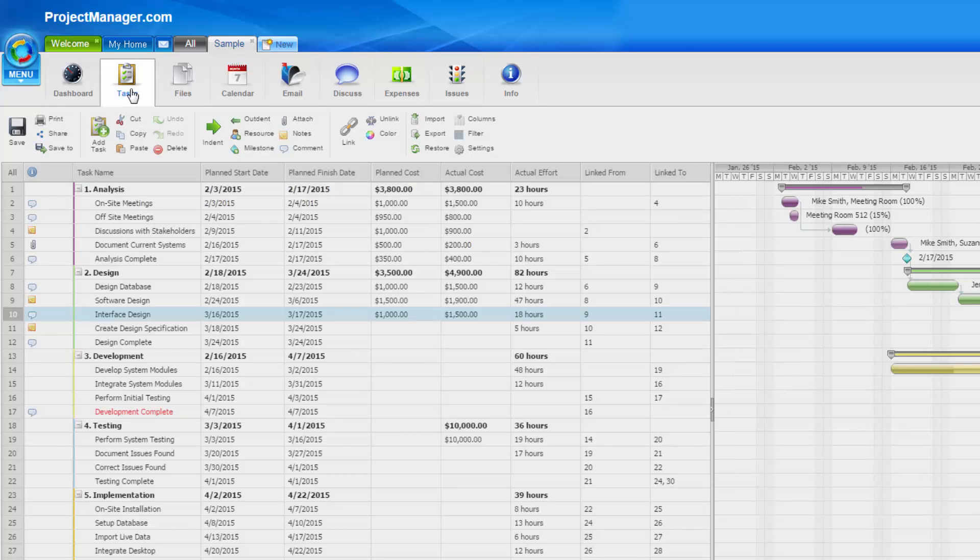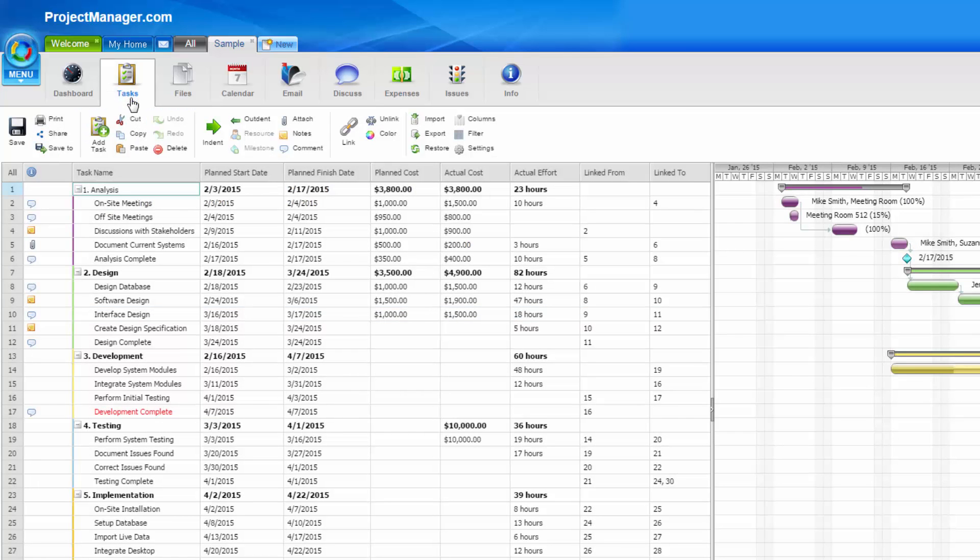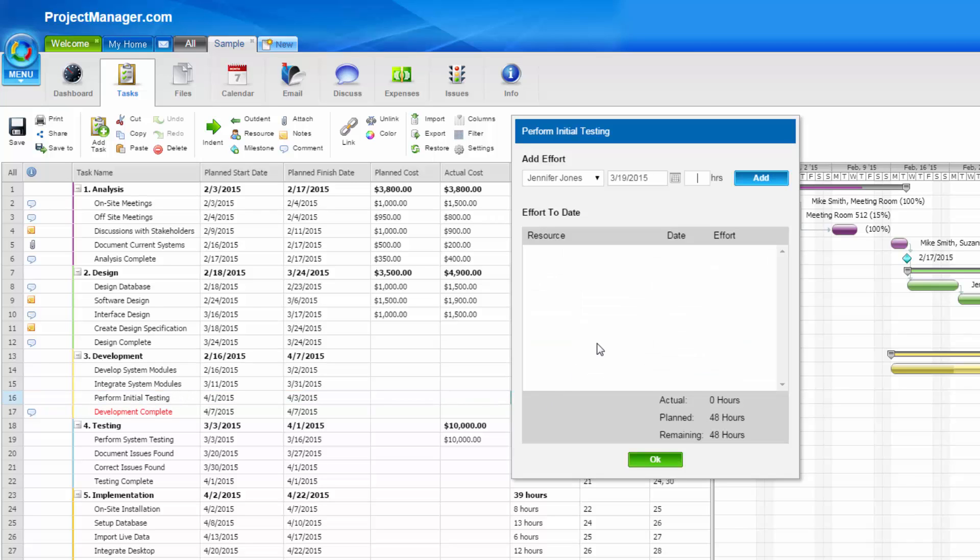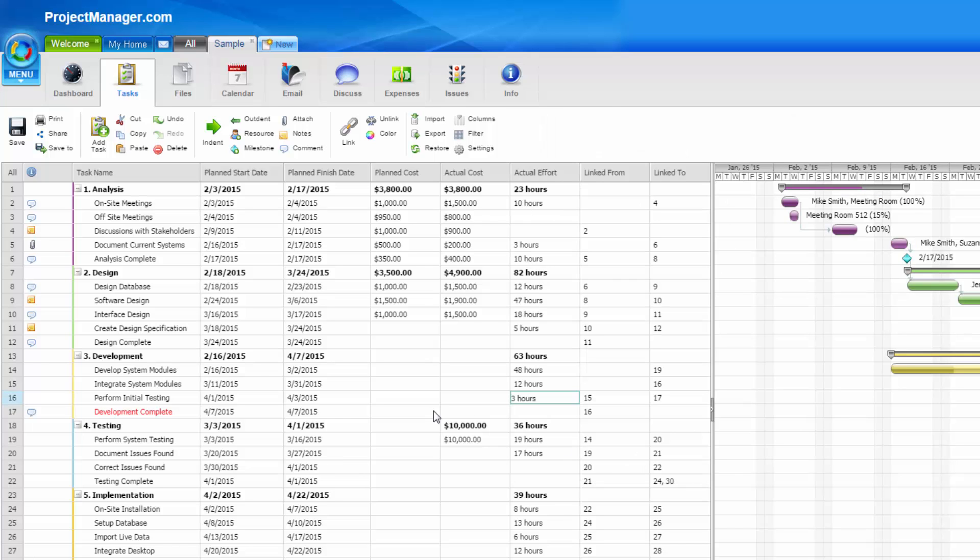Probably the biggest expense on your project are your resources. The cost of resources is made up by the hours that they work and their hourly rate. You'll see here on my tasks, I have actual effort. Again, this can be manually entered by you directly into the task sheet here, or when your users are entering timesheets, as well as if you're entering them on your resources behalf.